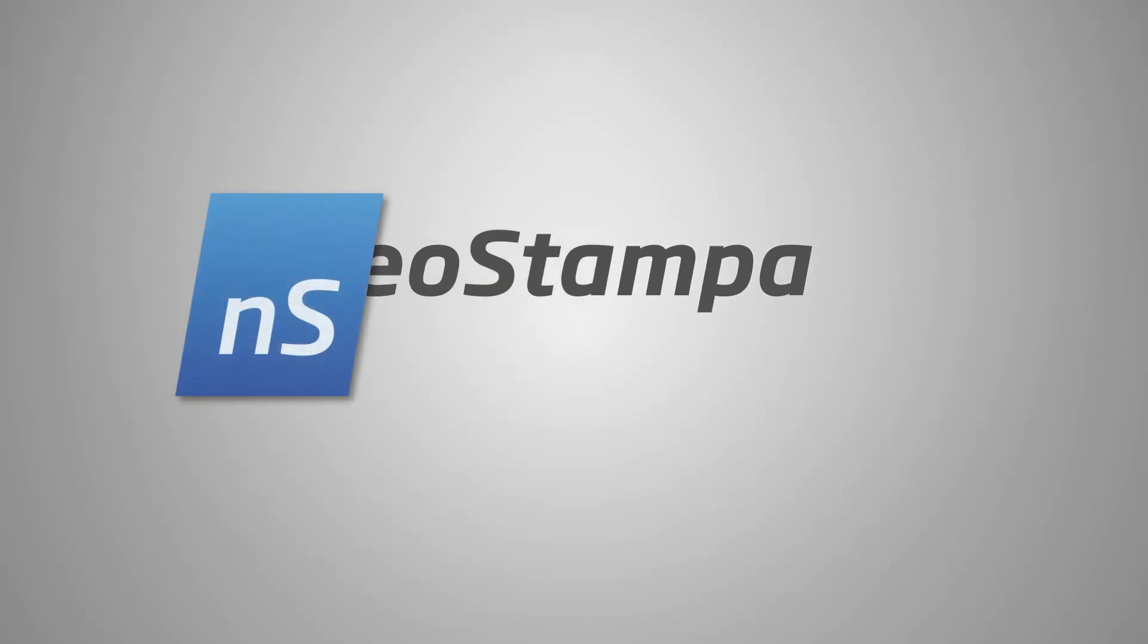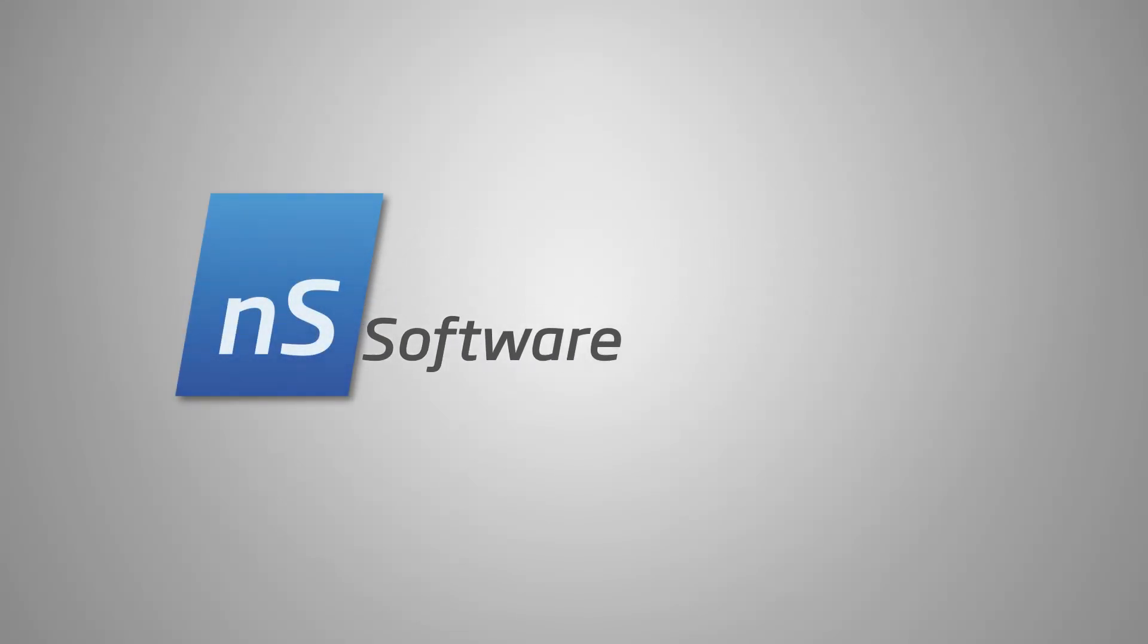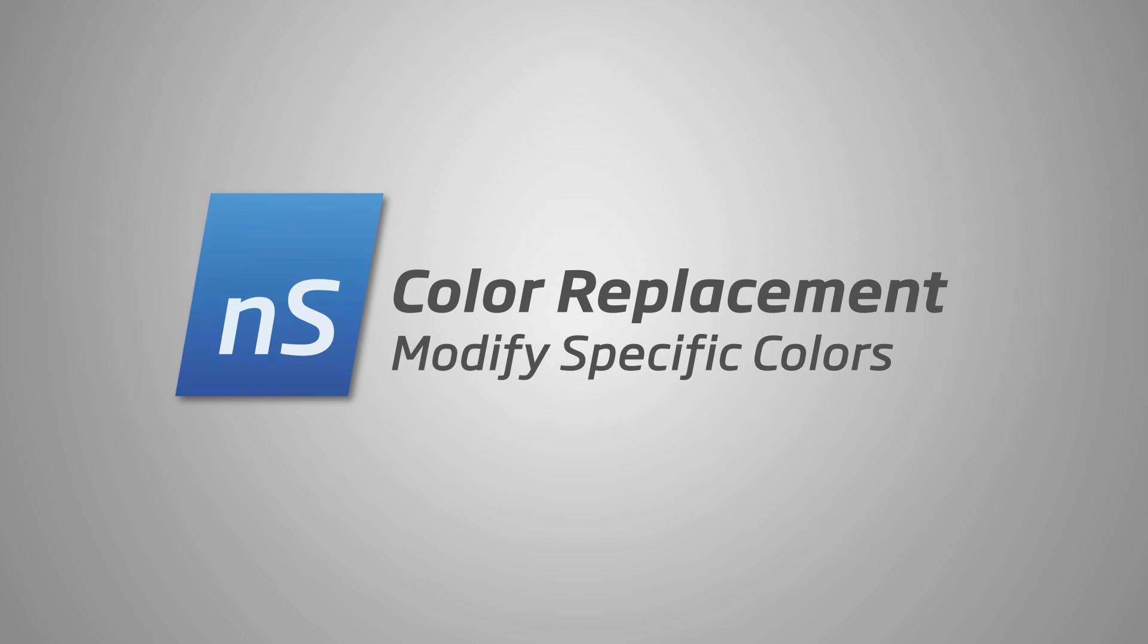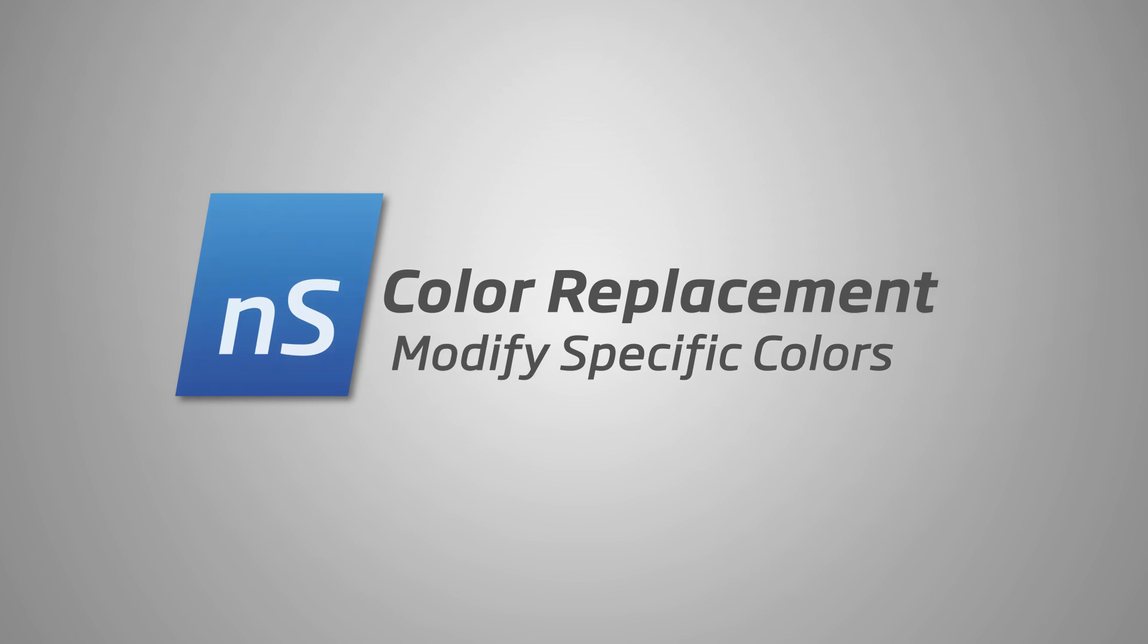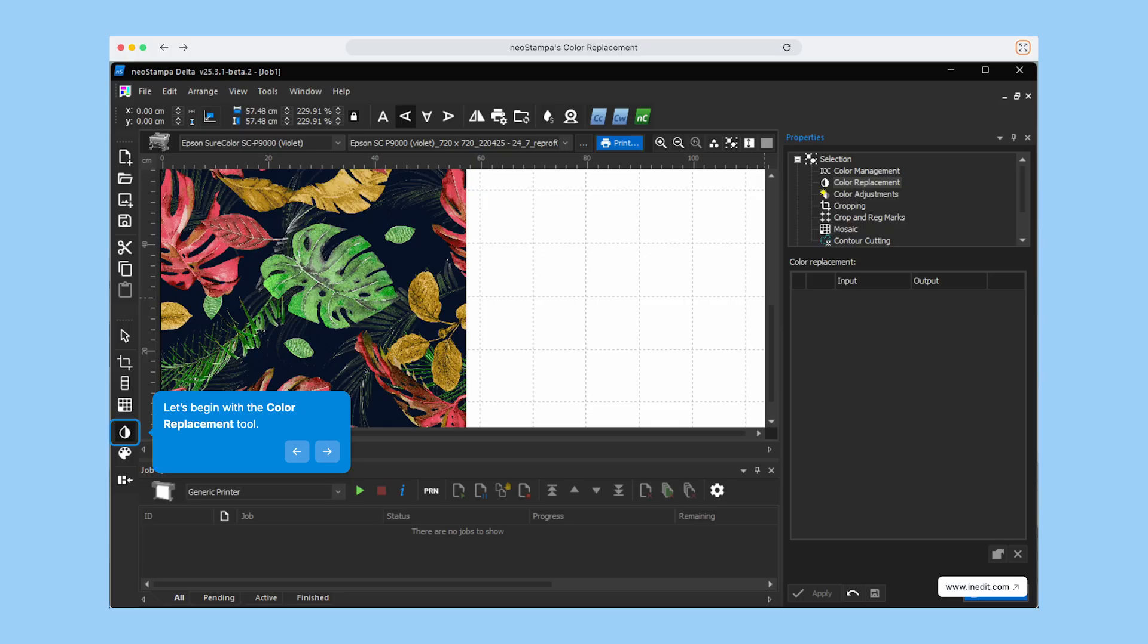Welcome to this quick demo of the Color Replacement Tool in NeoStampa. Let's explore how you can easily manage and adjust colors within your digital printing workflow.